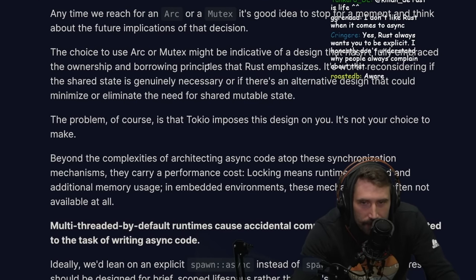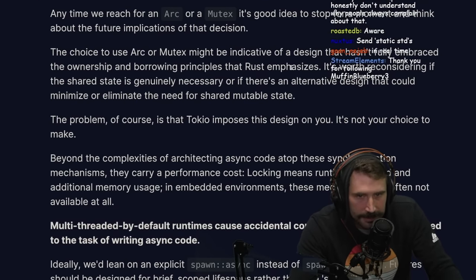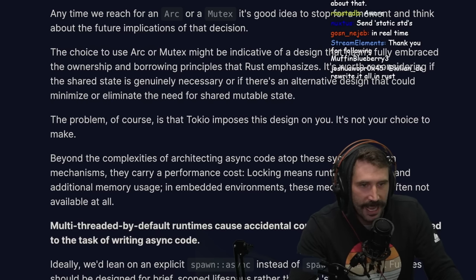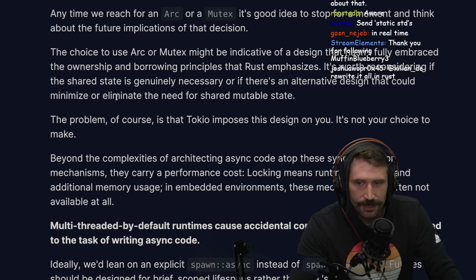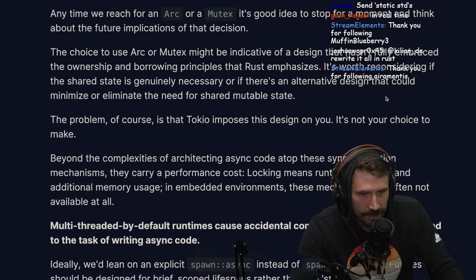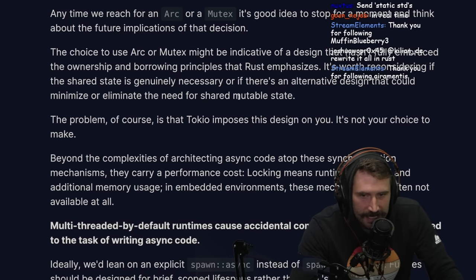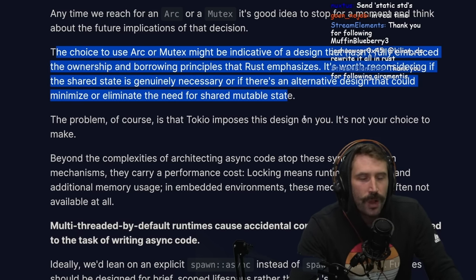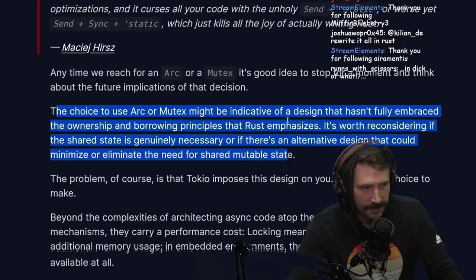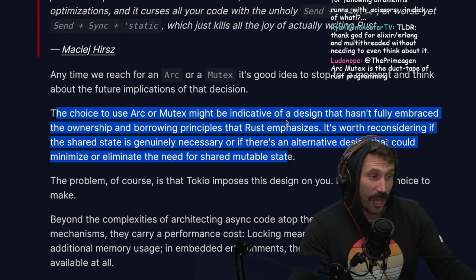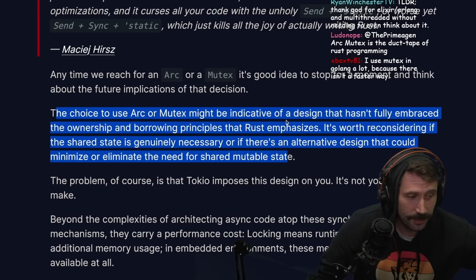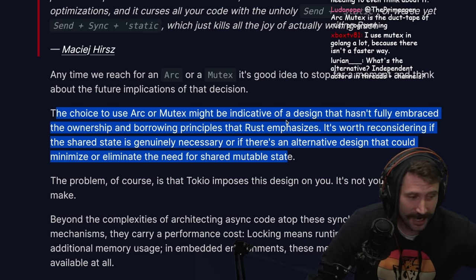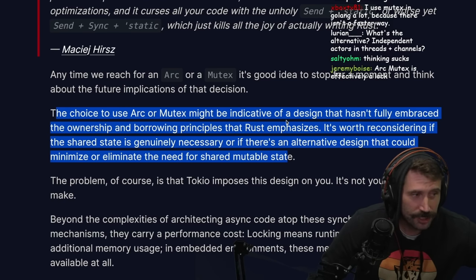The choice to use Arc or Mutex might be indicative of a design that hasn't fully embraced the ownership and borrowing principles that Rust emphasizes. It's worth considering if the shared state is genuinely necessary, or if there's an alternative design that could minimize or eliminate the need for shared mutable state. This highlights something really impressive about Rust — you just have to think a lot while programming.